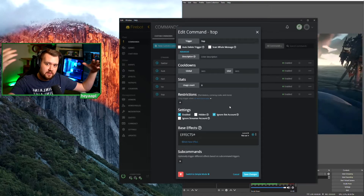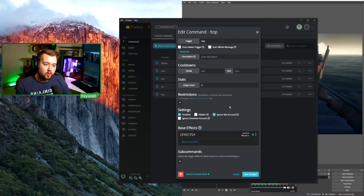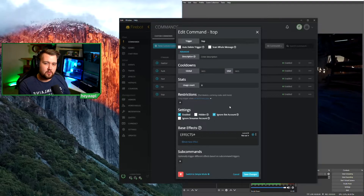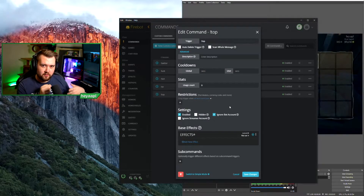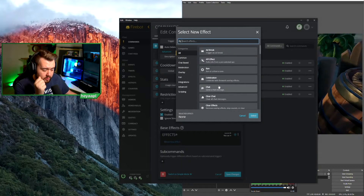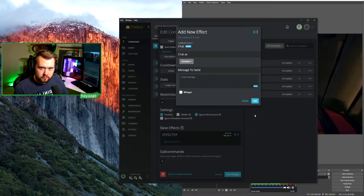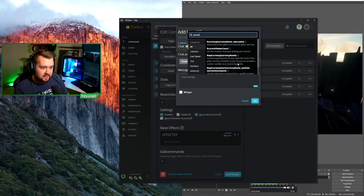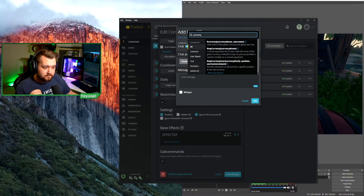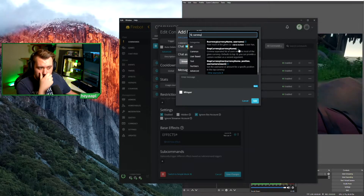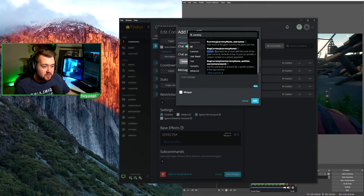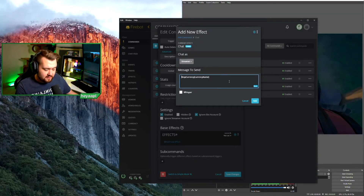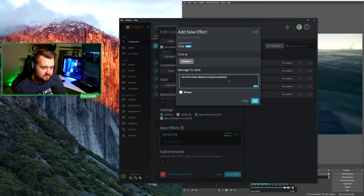Now that we have our !top command, we may want the ability to see all people in our top 10 points leaders, or maybe just the top three. Let's look at what it looks like for top 10 first. We'll add a new chat effect and choose 'chat' so the list of point holders is displayed in chat. We'll hit the variables bar, type 'currency' to filter, and select 'top currency' — which gives a comma-separated list of users with the most of a given currency.